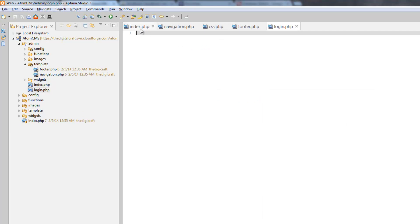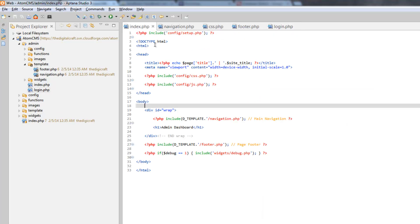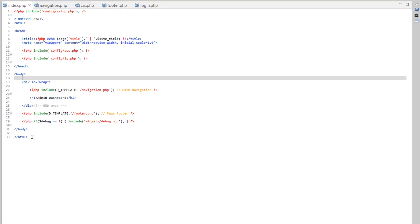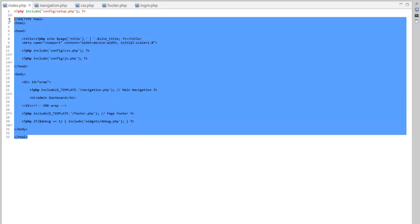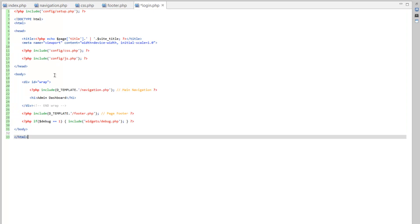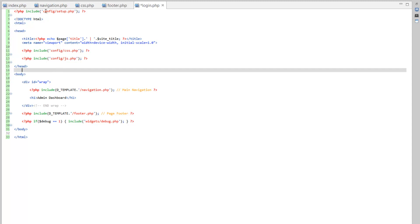Let's go ahead and take everything from index and put it in here as well. So let's copy all this, go over to login, ctrl-v for paste, and we're not going to need all of the config stuff.